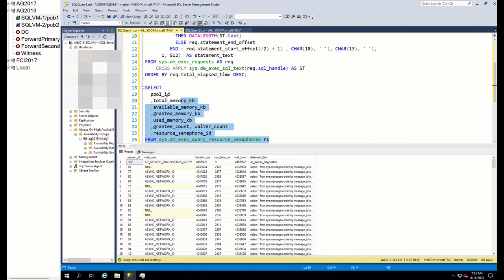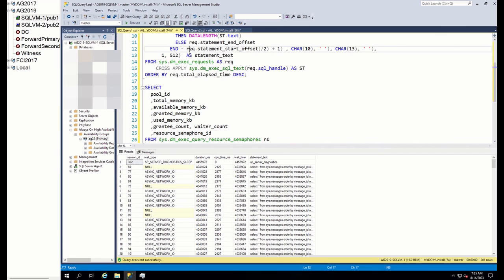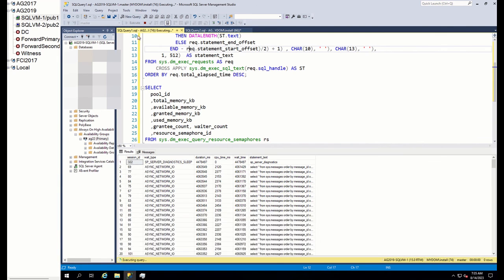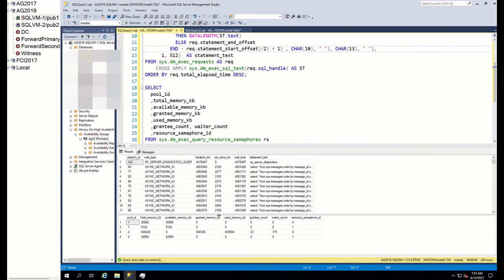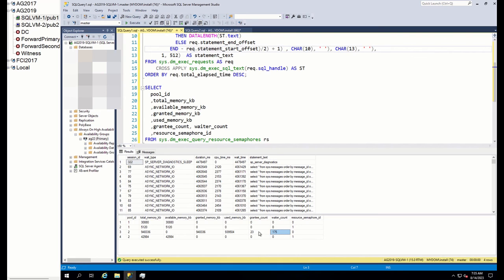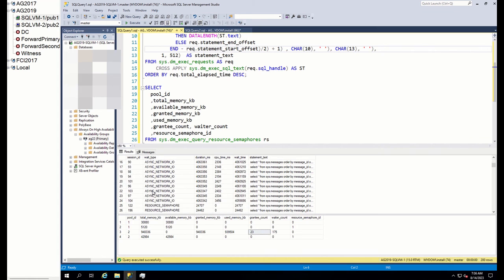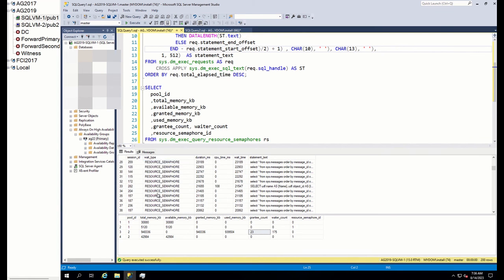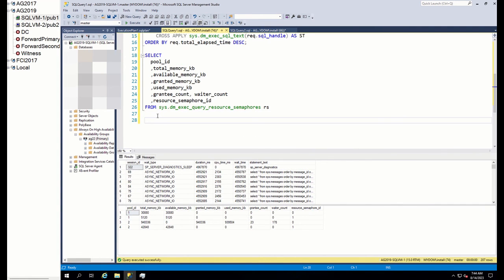For this, we run this query. As you can see, SQL Server granted memory already to 23 sessions. And 175 sessions are in the memory wait queue. These 23 are all async network IO wait sessions while remaining 175 is resource semaphore.